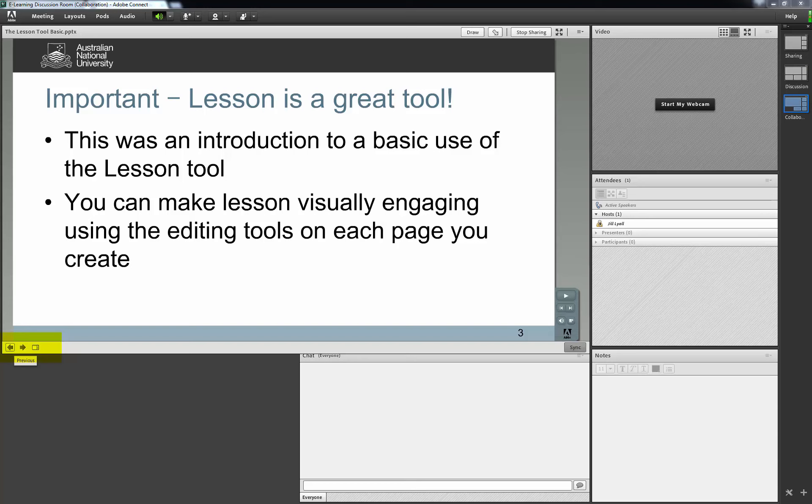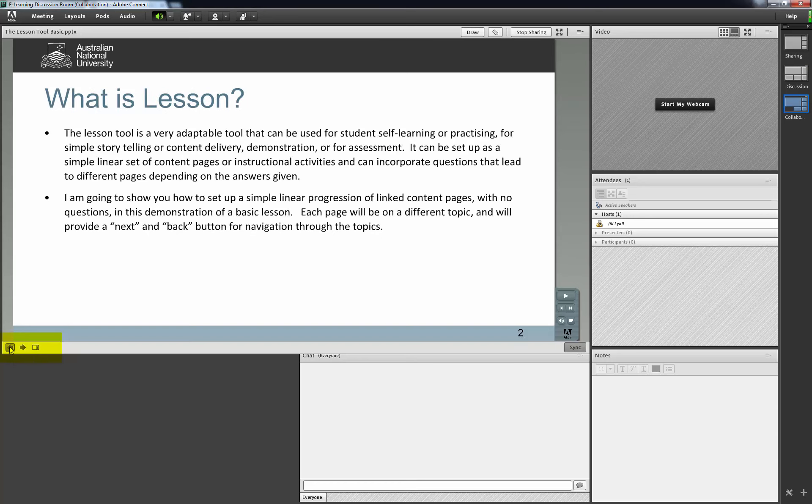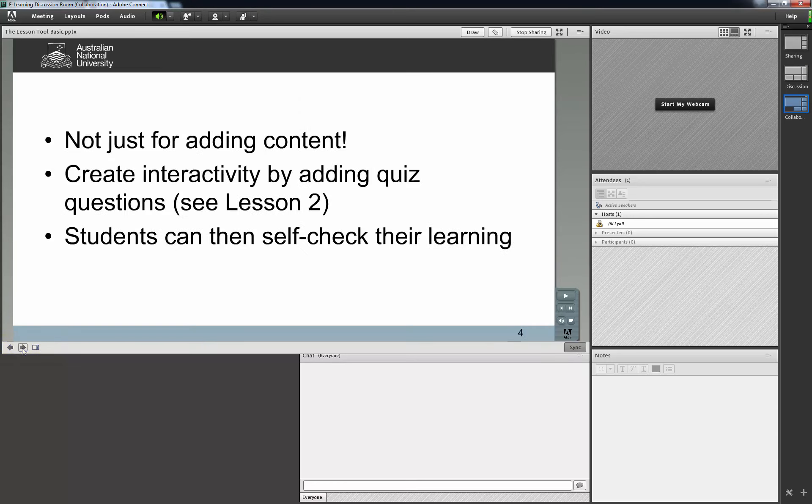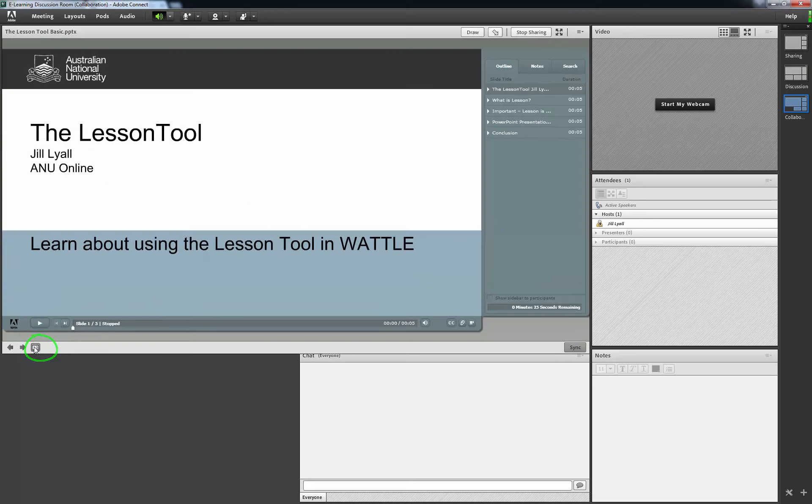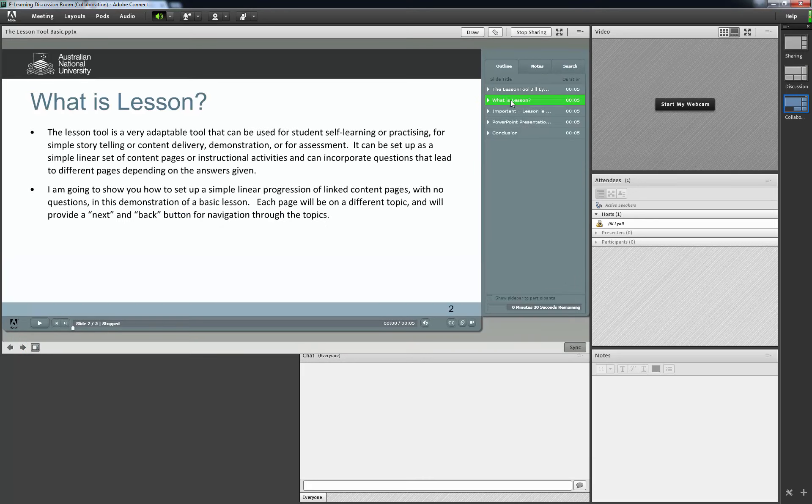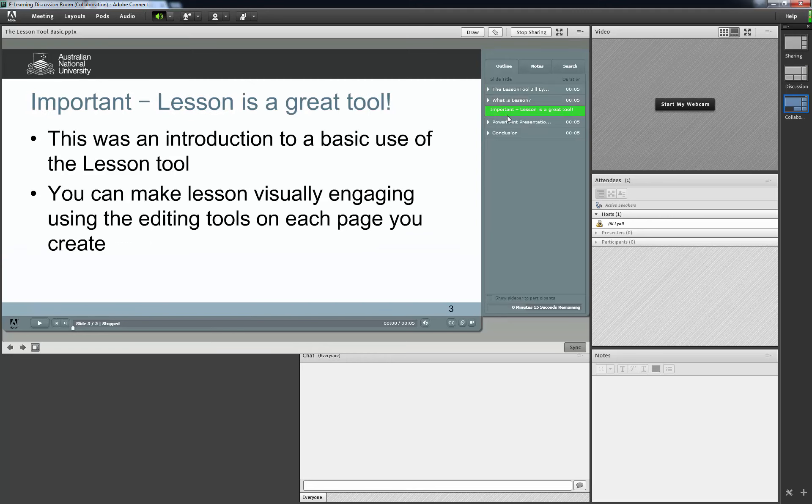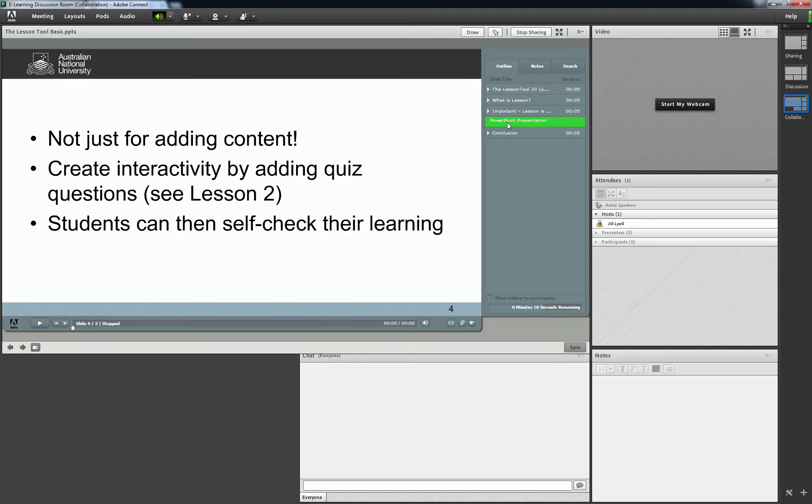You can click through the slides using the small arrows on the left. Also, by clicking on the Show Sidebar icon next to these arrows, you will get a sidebar with each slide listed. So you can navigate through your presentation like this if you wish. To hide the sidebar, just click the icon again.